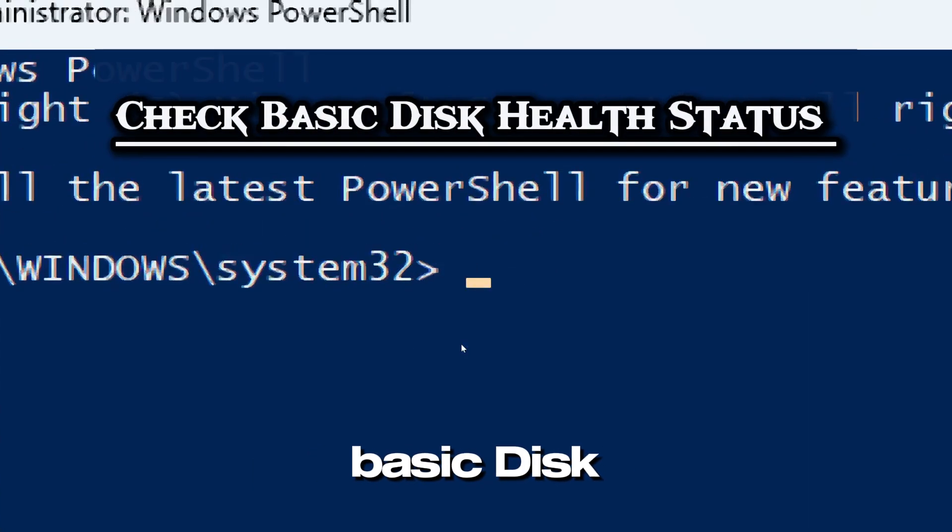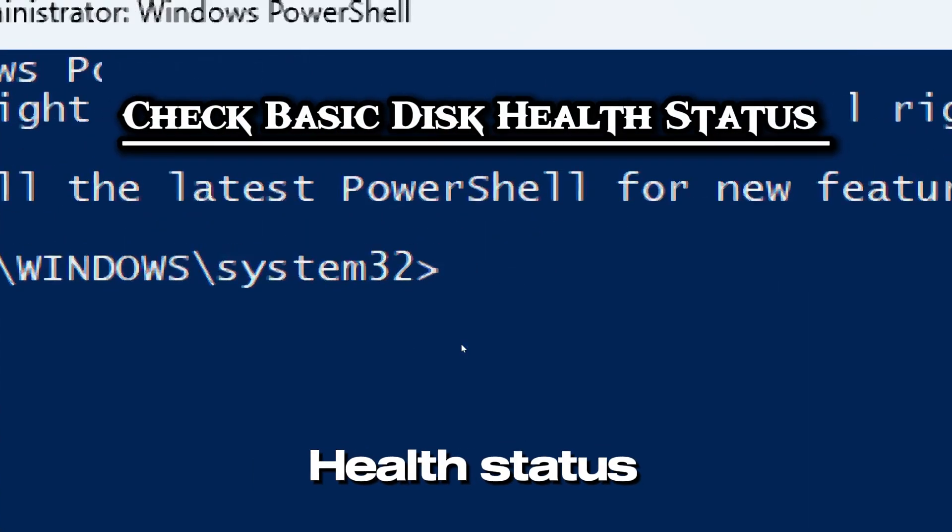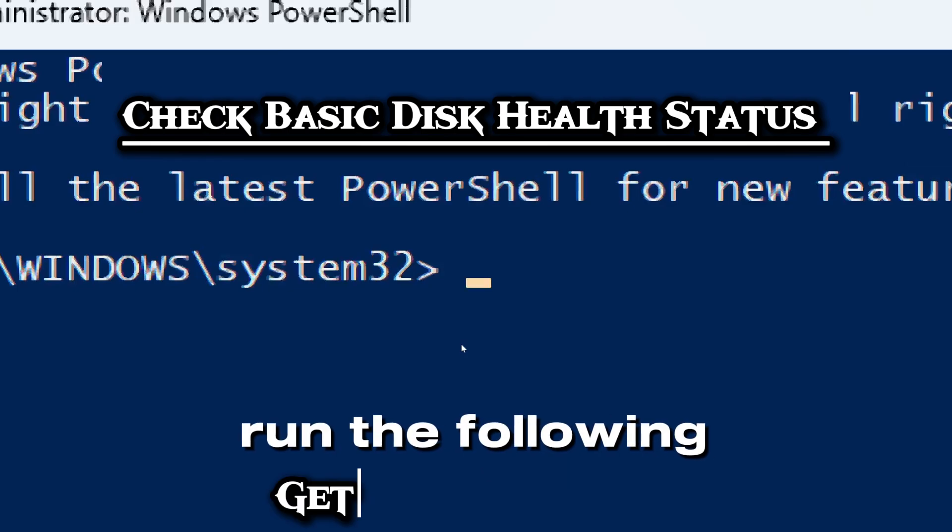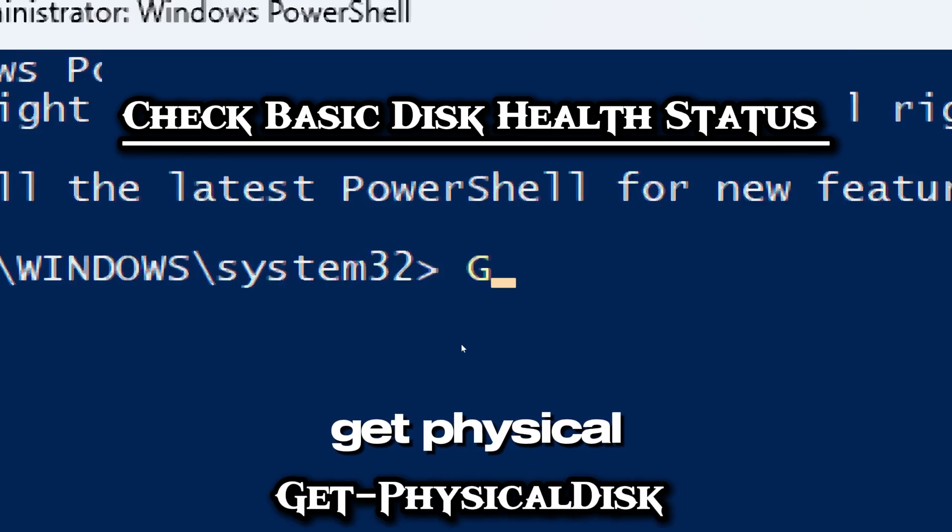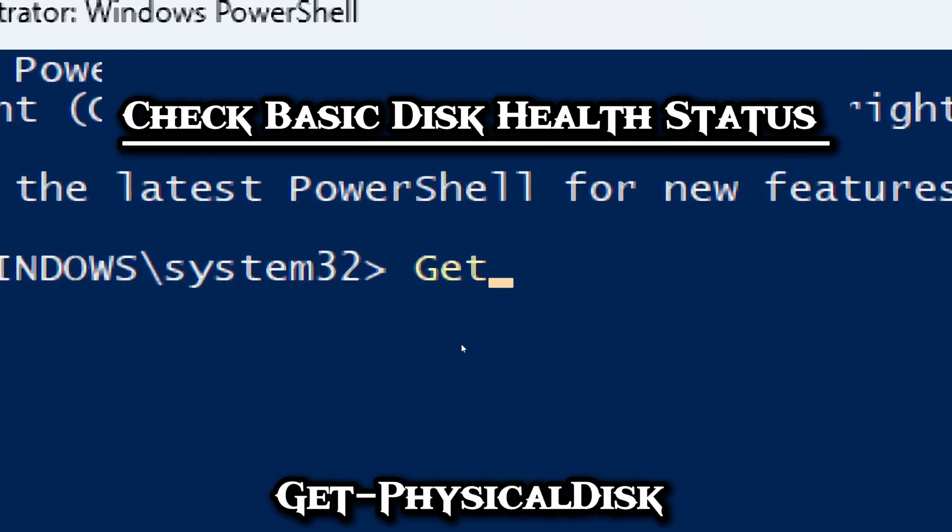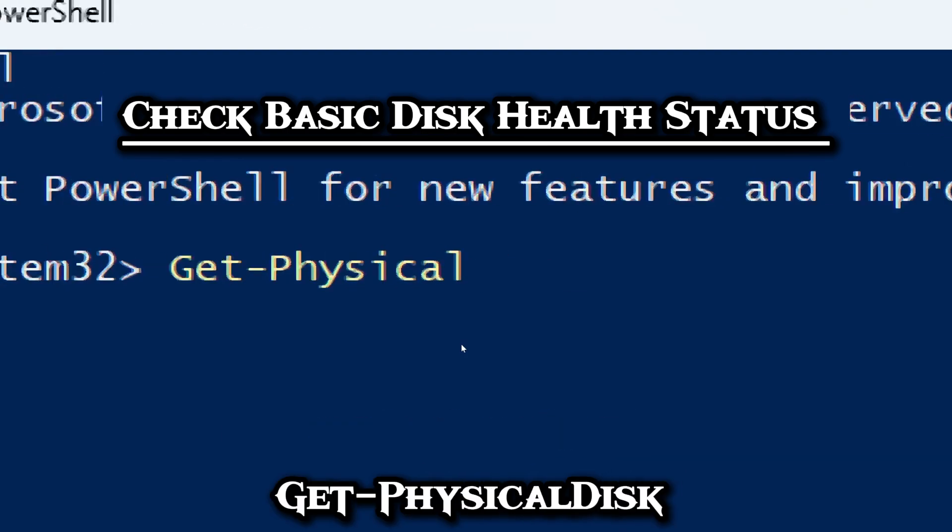Let's check basic disk health status. Run the following command: Get-PhysicalDisk.